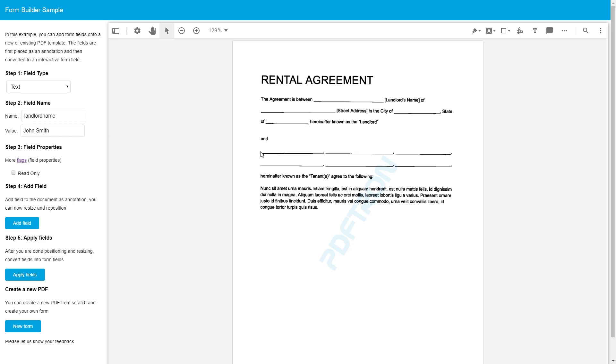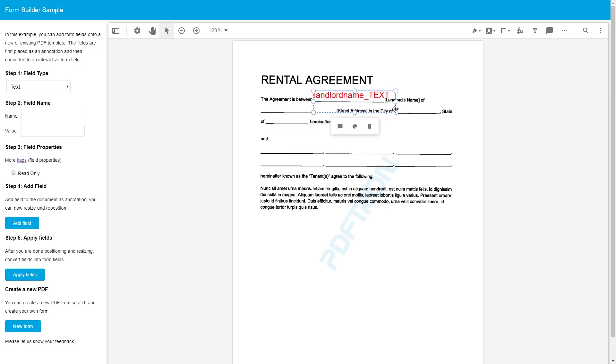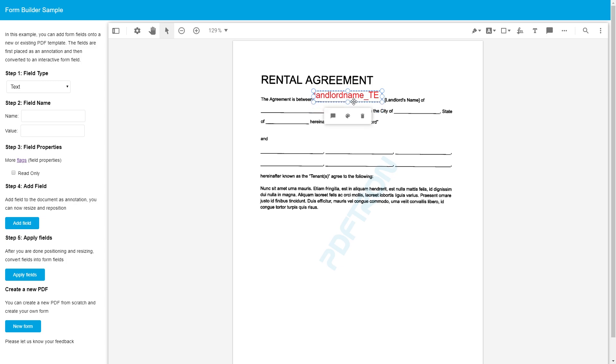And we don't want the tenant filling this form out to be changing any of the fields like landlord name, street address, and state. So we're just going to set it as read-only. Okay, so what it does, it adds it as an annotation that we're able to position and resize. It's not an interactive form field yet. It's more just to get the positioning correct. Perfect.